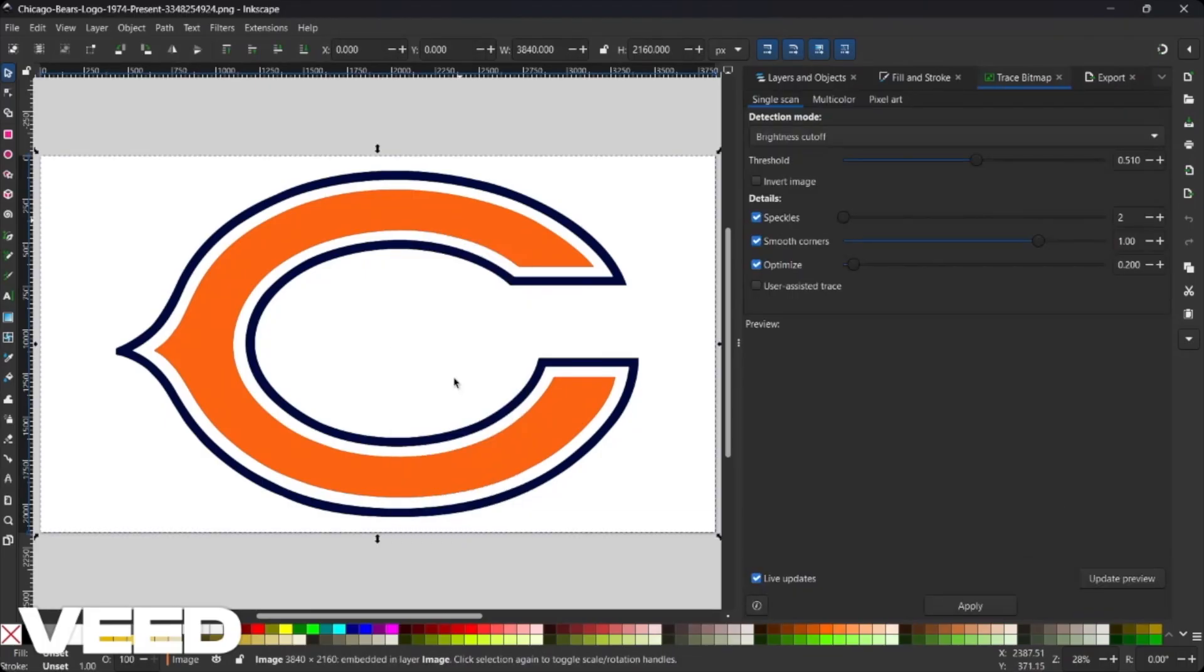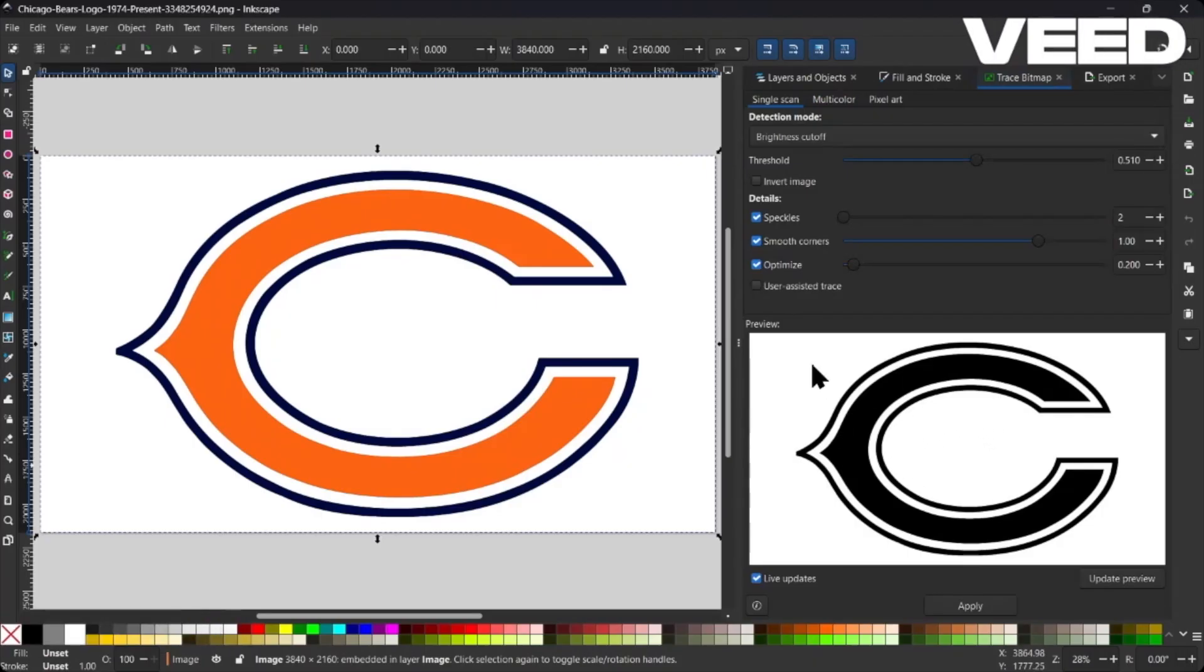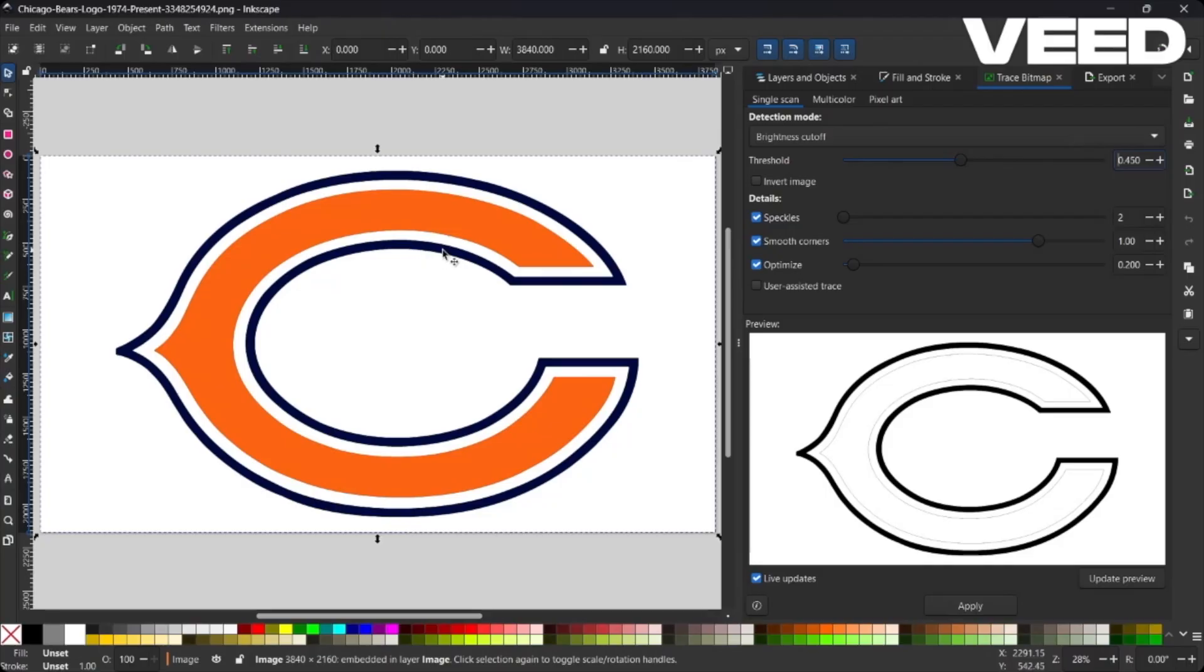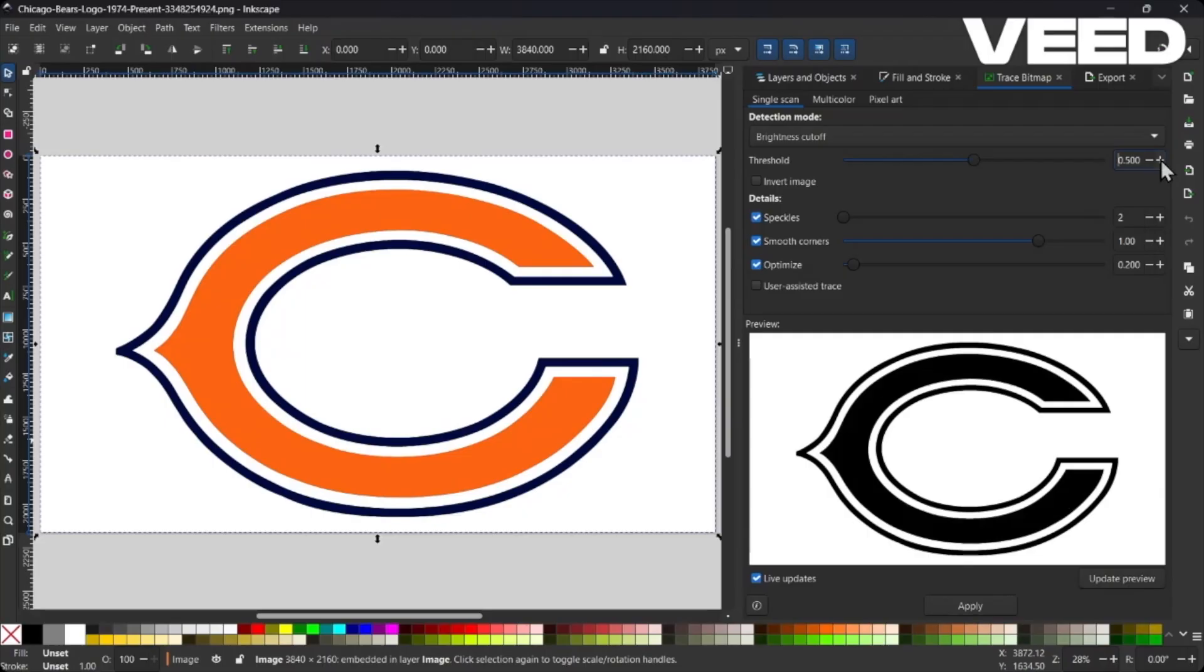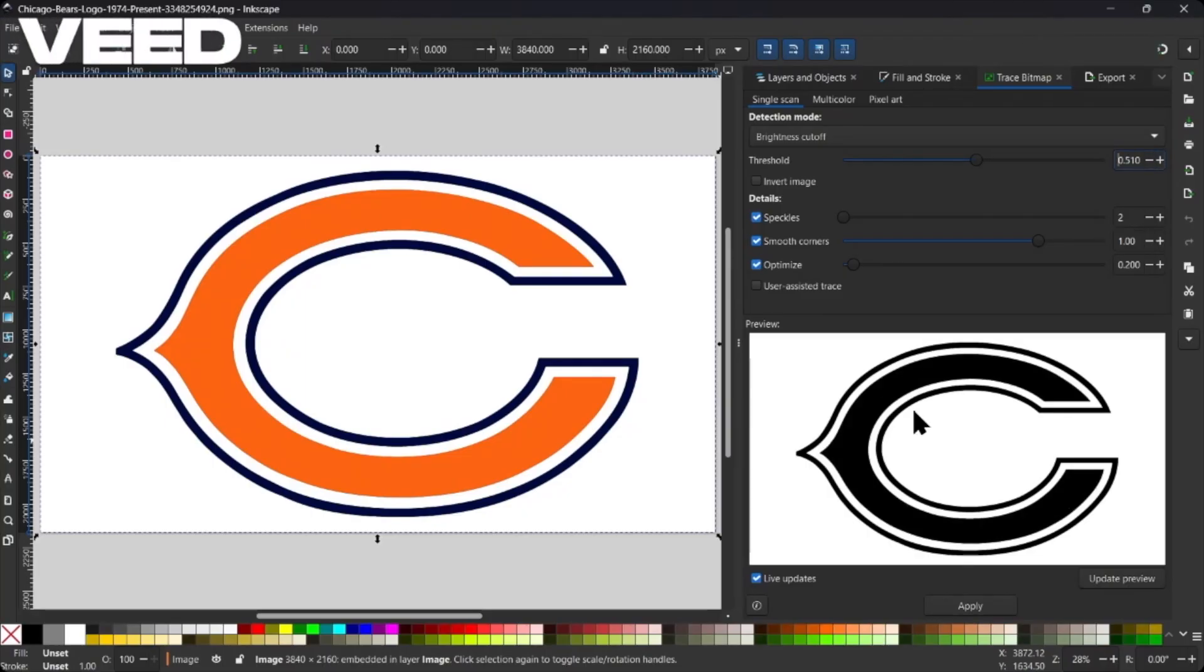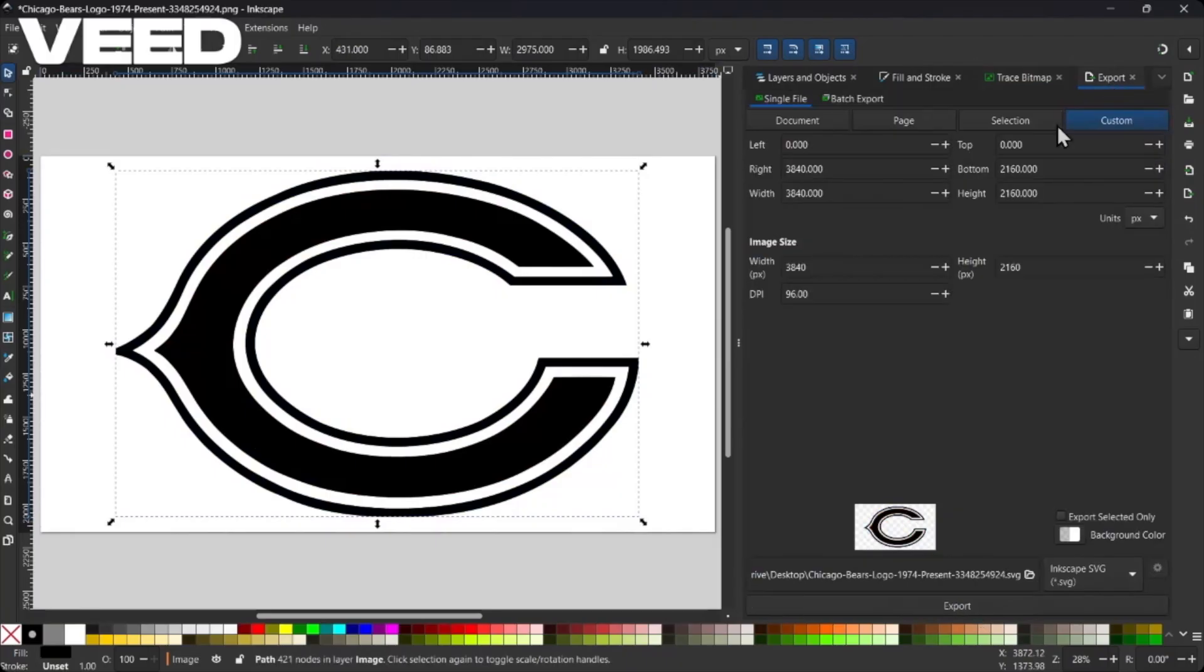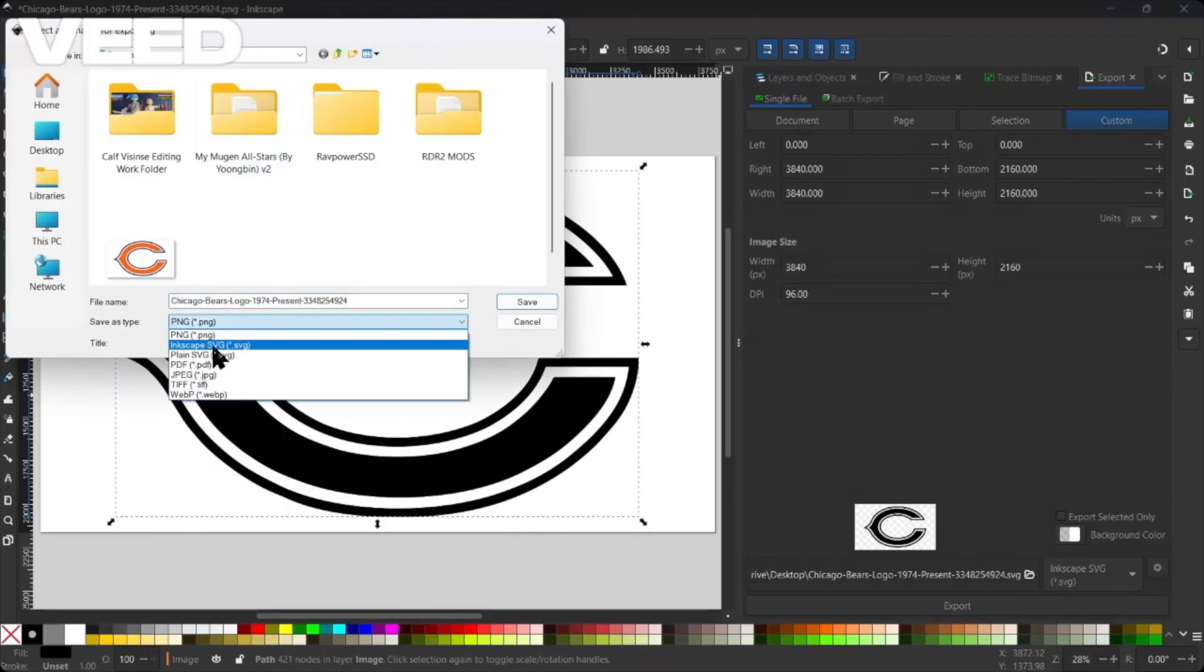Then select Trace Bitmap. Now over here we have this preview. Originally it was down to like 4.45 on the threshold here, but what we want is all the actual colored shapes to be solid black. From here we want to either increase or decrease. If everything is all black and you want to decrease, but in our case we want to increase until that orange becomes black, just like that. From here you want to click Apply and then from here you want to export over here. We are going to go down here, choose your location, and then hit the drop down right here and we are going to select Inkscape SVG.